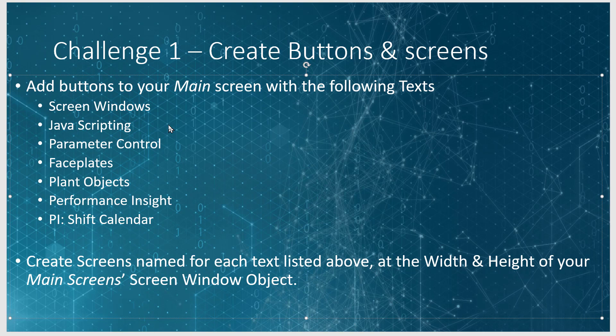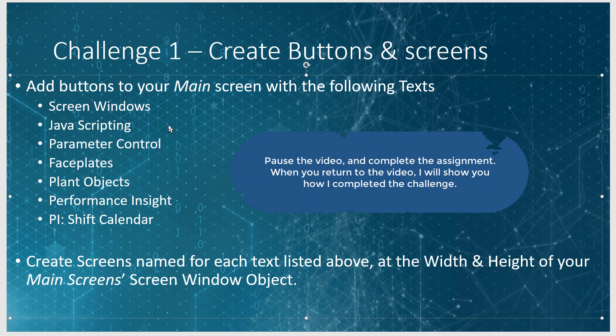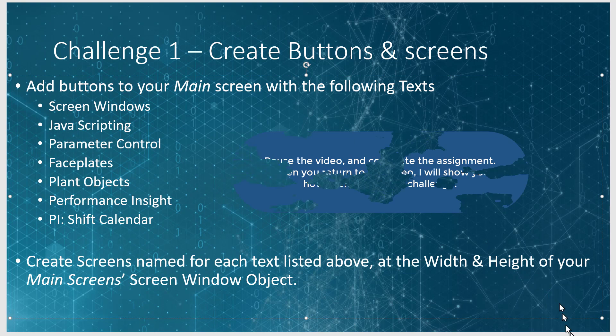And then for each of these texts, go ahead and create a screen just like you did the welcome screen, and make sure that you size it so that it fits the width and height of the screen window object that you created on main. So go ahead and pause the video and create these, and then I'll show you how I did it.